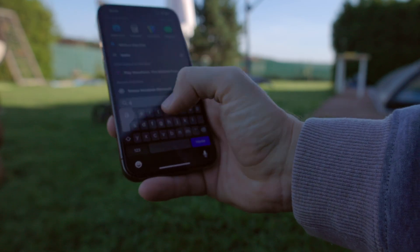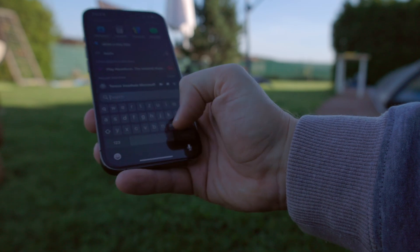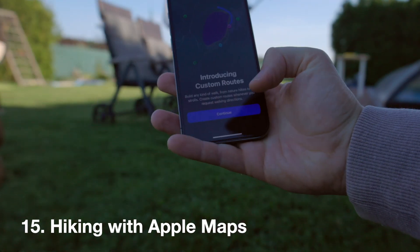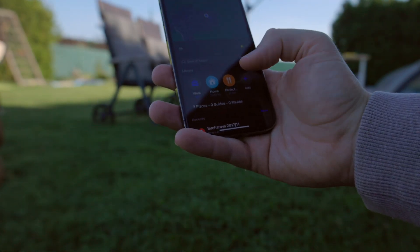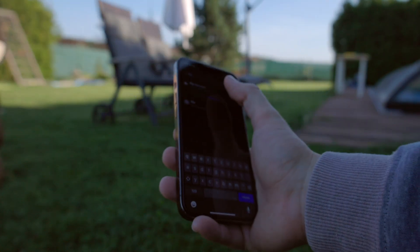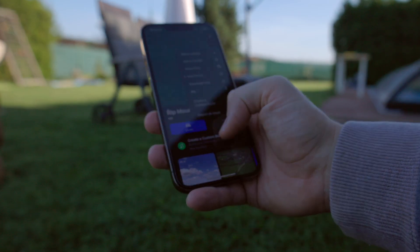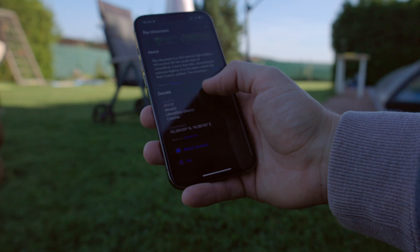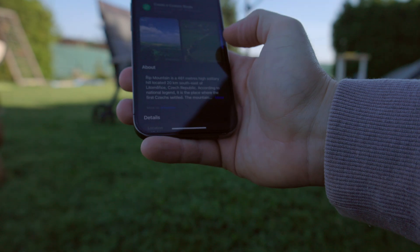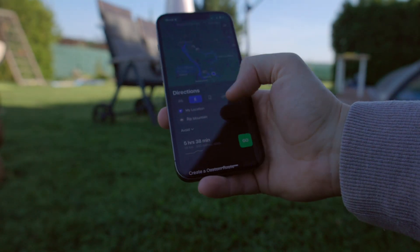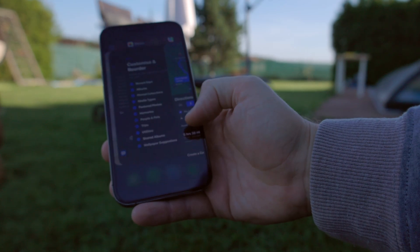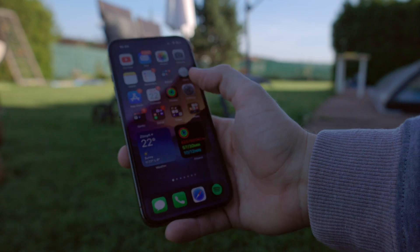Number fifteen: there are new hiking trails in Apple Maps. You can trigger a prompt introducing custom roads and build any kind of walk or route. So you can now really use Apple Maps for hiking. It may work better in the US than in Europe — I'm near Prague in the Czech Republic — but you can select hiking as a route option.